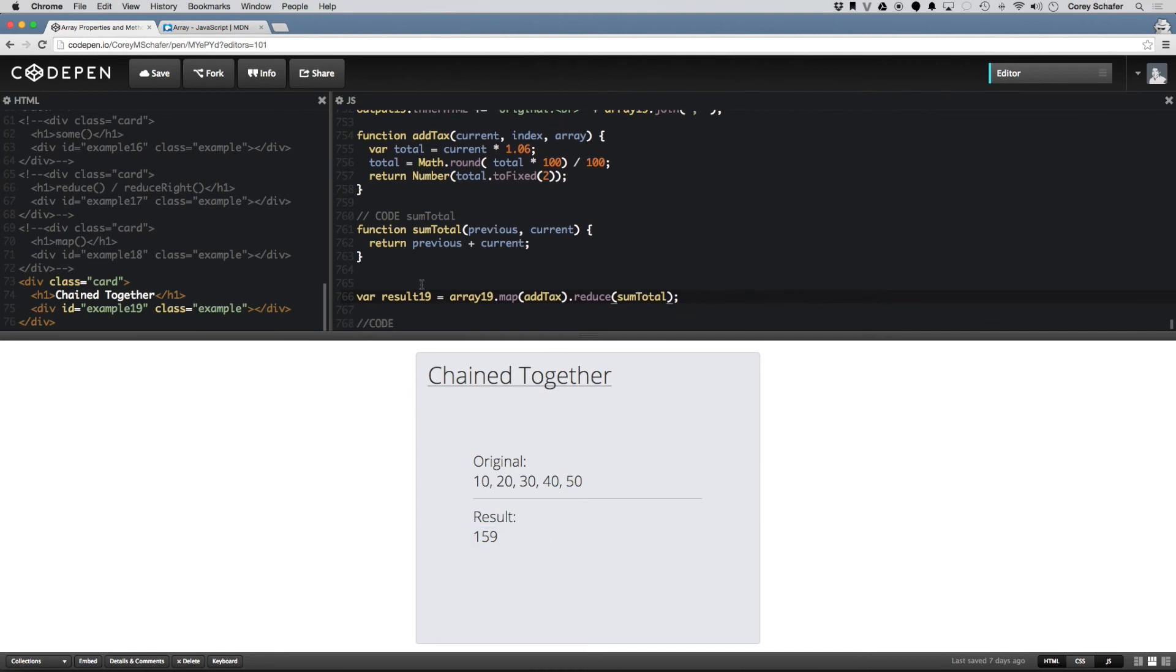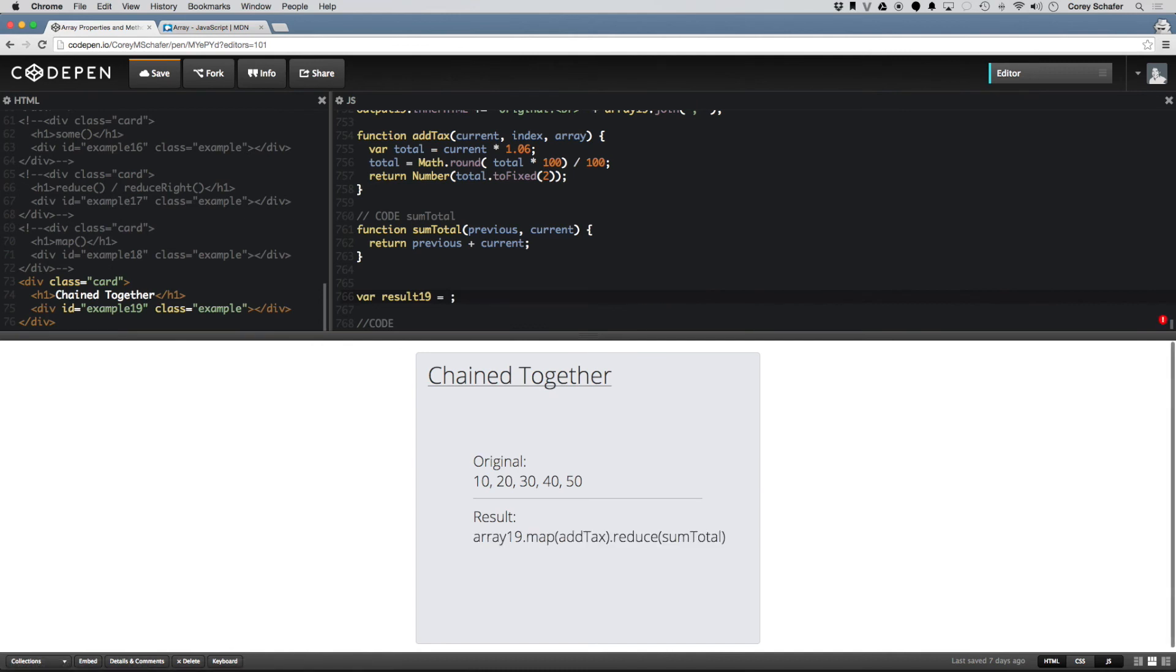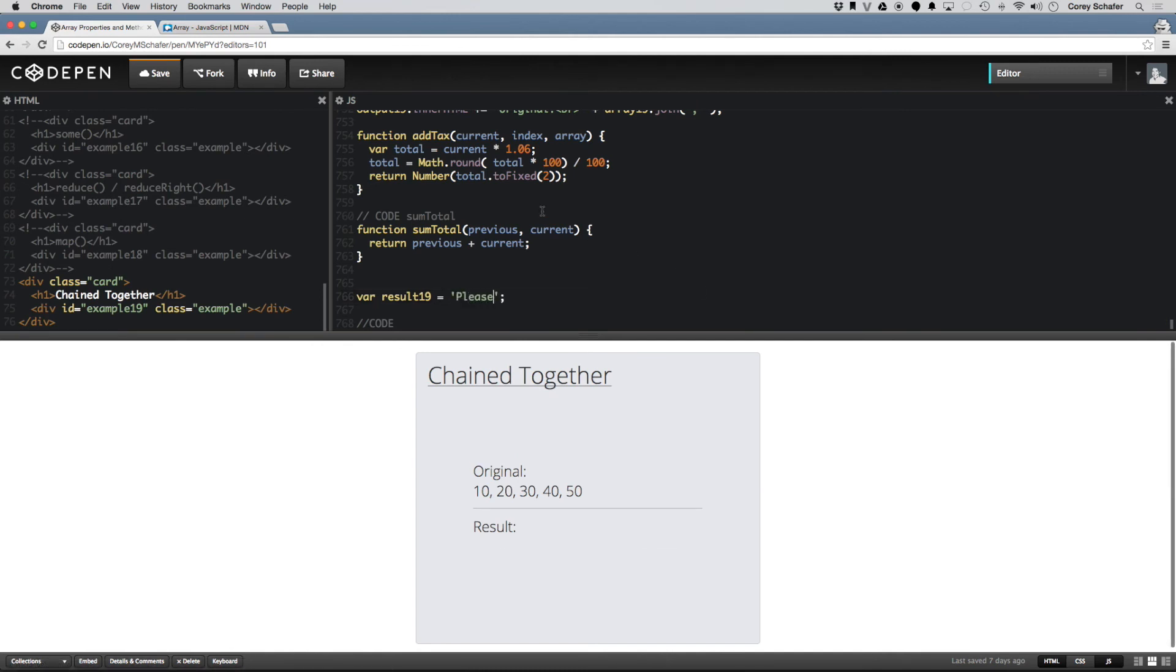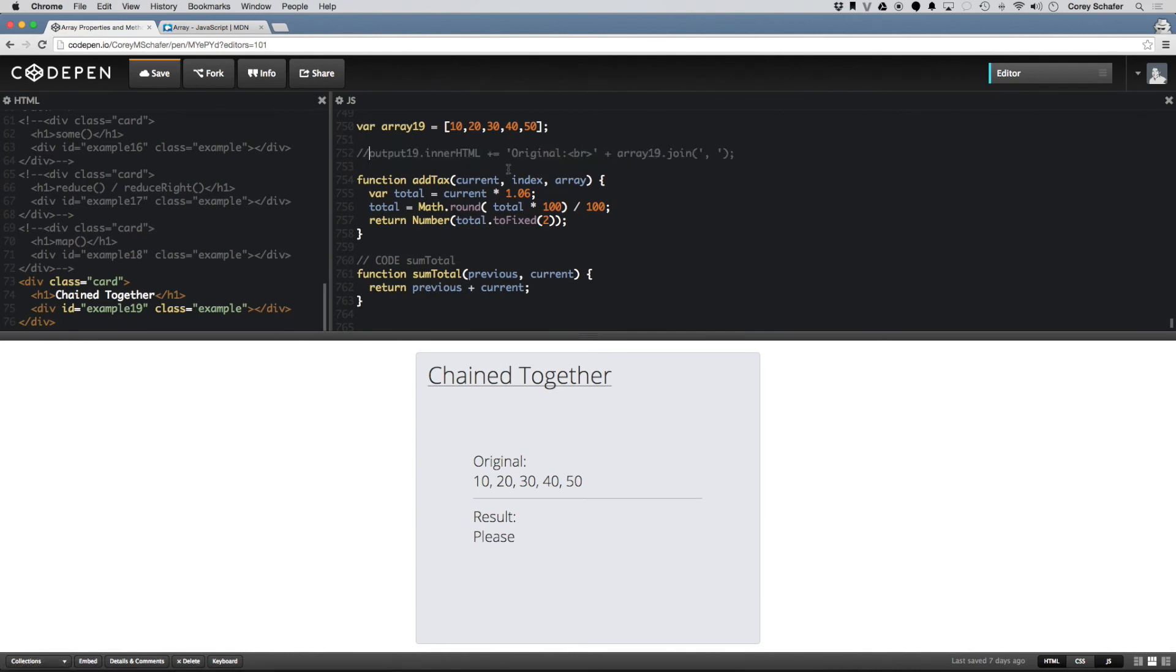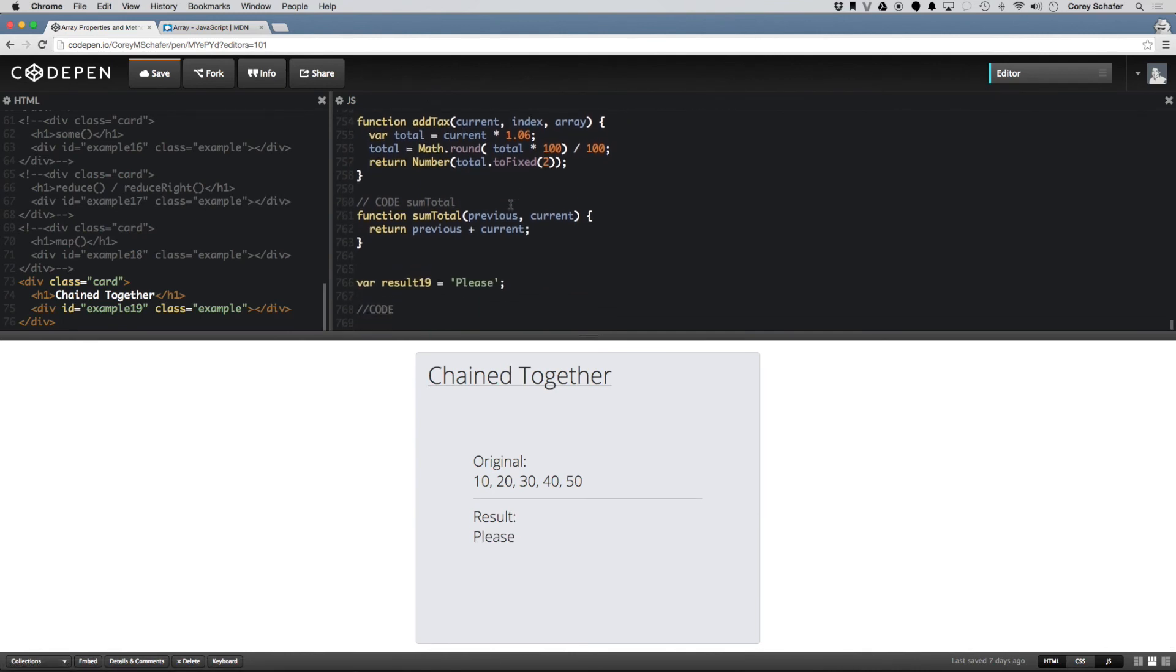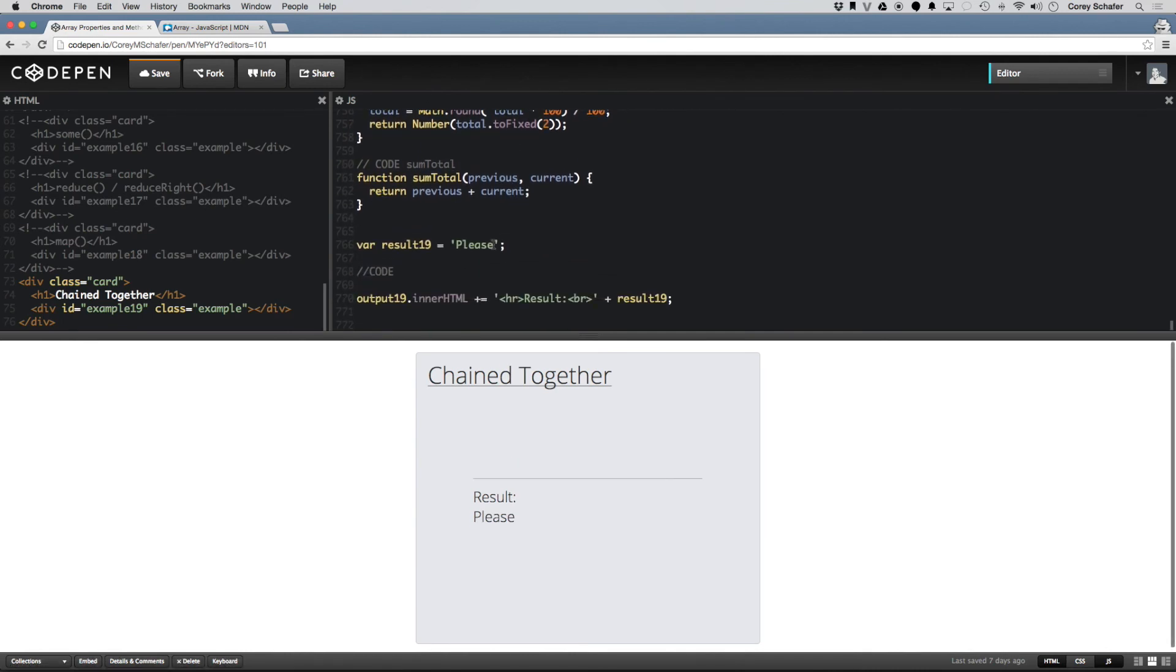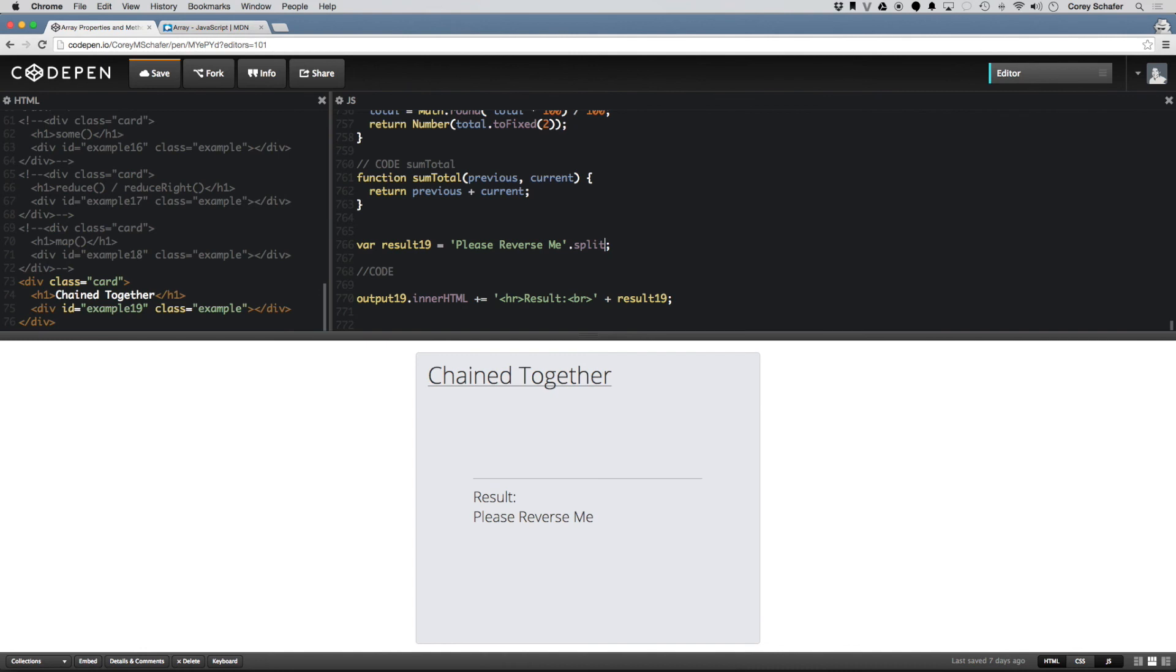Another common example you might see, if you want to reverse a string in JavaScript, you can do, let me just do a string here. Let me uncomment out this output here. So if I say, please reverse me, then this string, we can split this. Now split's not a method we looked at because that is a string method, not the array.